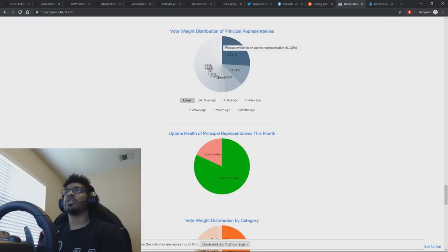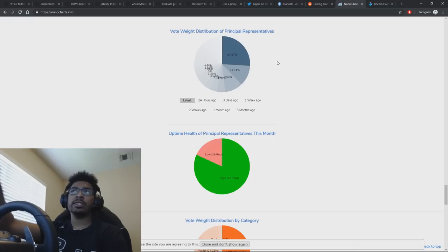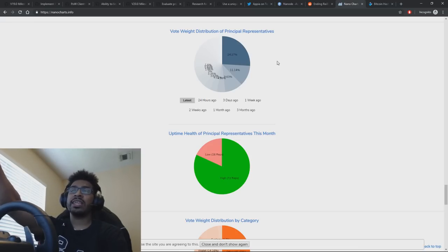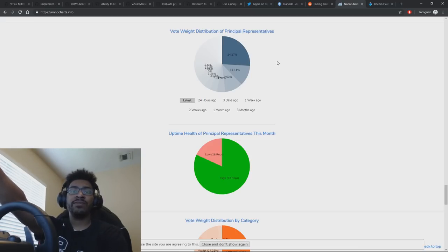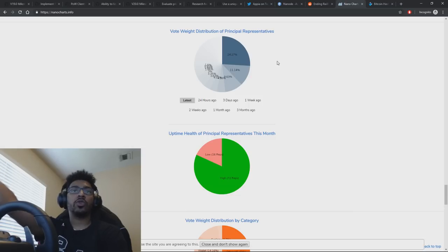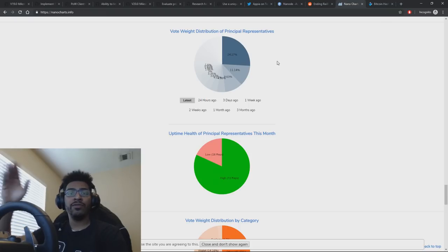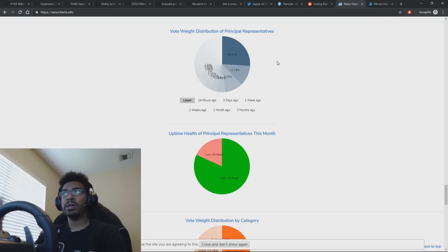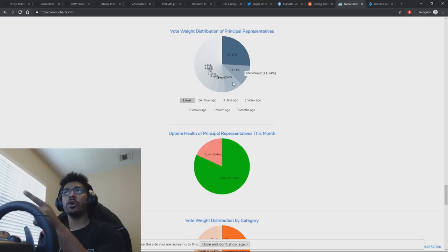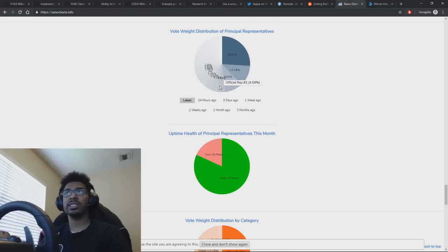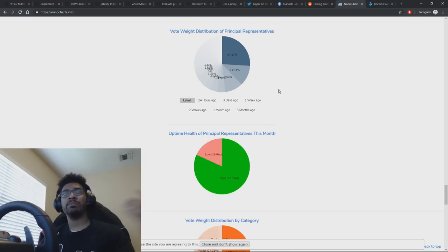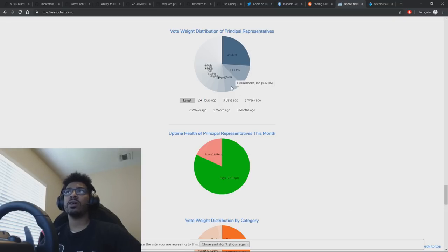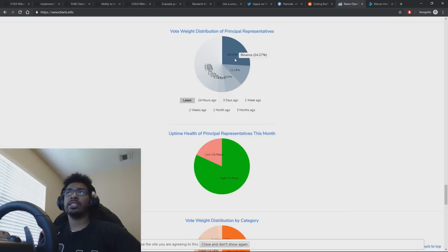So the concern here is that if any party or group of parties working together gets over 50% voting weight, then you can control the network. You can double spend. You can do whatever you want. Very similar to Bitcoin and mining hash rate. The good news with Nano is that no party has anywhere close to 50%, and the trend over time has to become more and more decentralized as people move out of exchanges into wallets to different services.